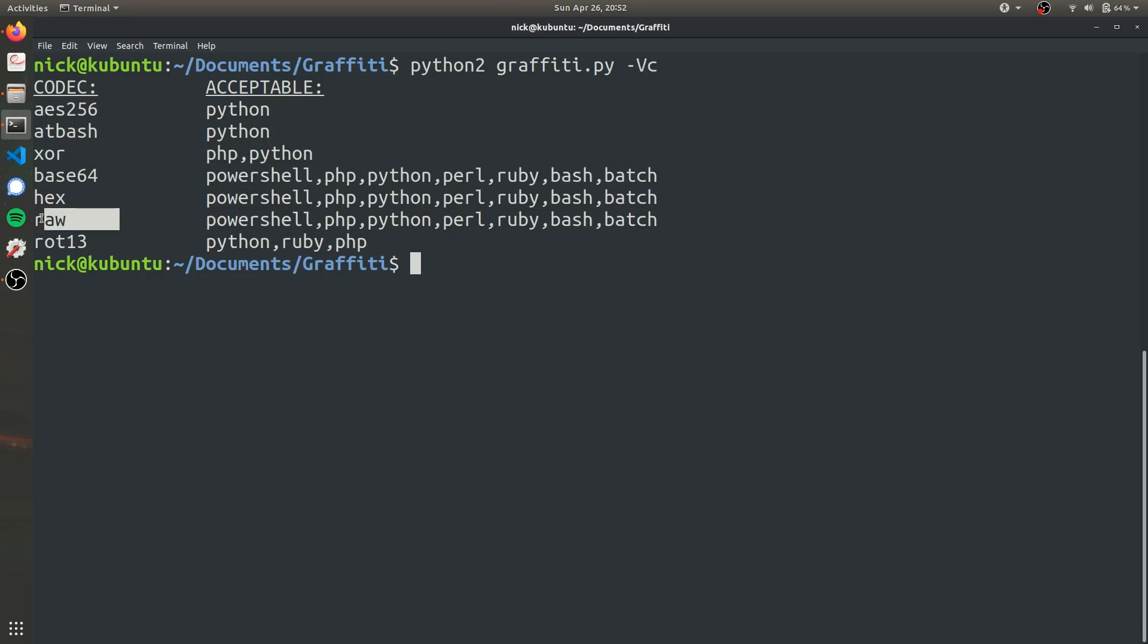So raw is basic human readable text and base64 is just encoded base64. And so as you can see, both raw and base64 are Python compatible. So that should be no issue today, but it's important to note if you wanted to deploy a PowerShell script because you were attacking a Windows computer.